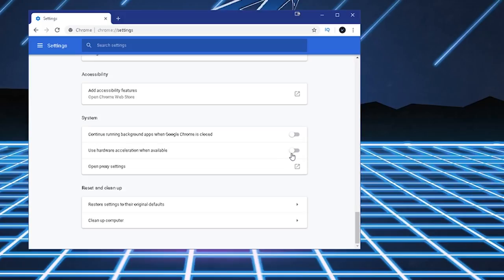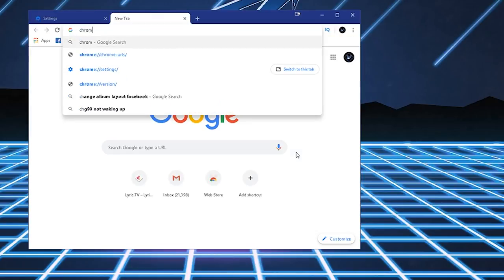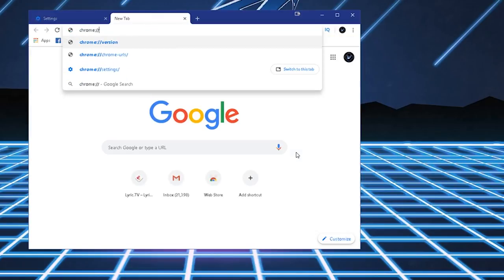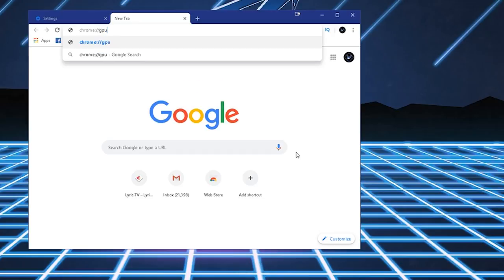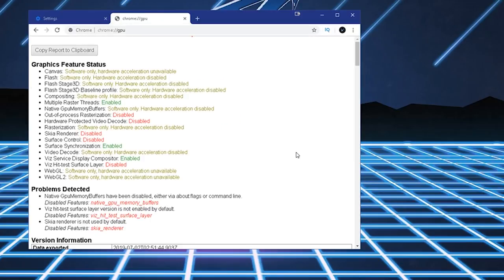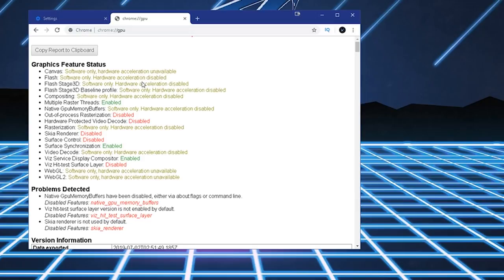You have to turn off Hardware Acceleration, because it uses GPU Resources for Chrome. Now, you have to turn this off. This turns off GPU Acceleration. And then to make sure it's off, type in Chrome, slash, slash, GPU. And then you're going to see everything. Hardware Acceleration disabled. So that's all you have to do for Chrome.